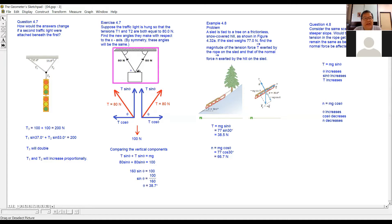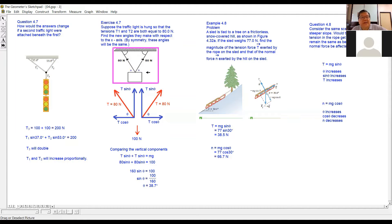So it is something like this: the first rope exerts a tension of 80 Newtons, and the second rope also exerts a force of 80 Newtons. Both ropes exert a force of 80 Newtons each and the two angles are the same. They want you to find the angle with the horizontal or with the vertical. The question says find the new angle with respect to the X axis, meaning the angle with the horizontal.